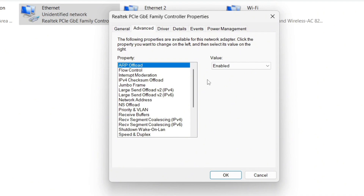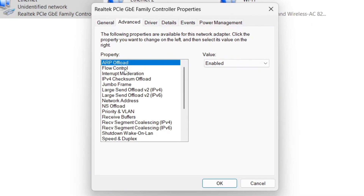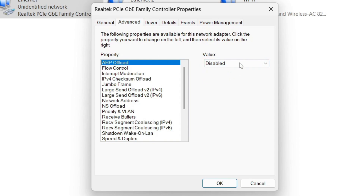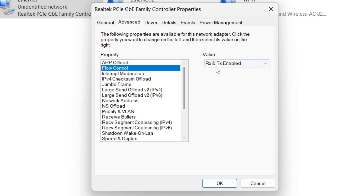For those using Ethernet 2, 3, or any other number, some settings here are the same. Look for ARP Offload and disable it. Next, click on Flow Control and disable that as well.